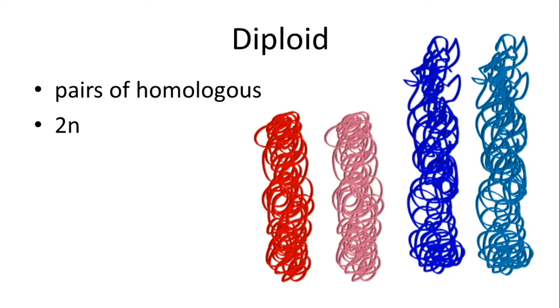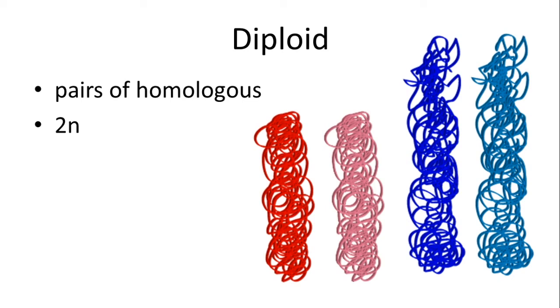When we look at diploid, we are talking about pairs of homologous chromosomes. Therefore we represent them as 2n. So when we look at this, we see a set of chromosomes. 2n equals four because we've got four chromosomes, but we've got two pairs of reddish types and bluish types, long and short. And this is what you would find in the normal vegetative type cell.